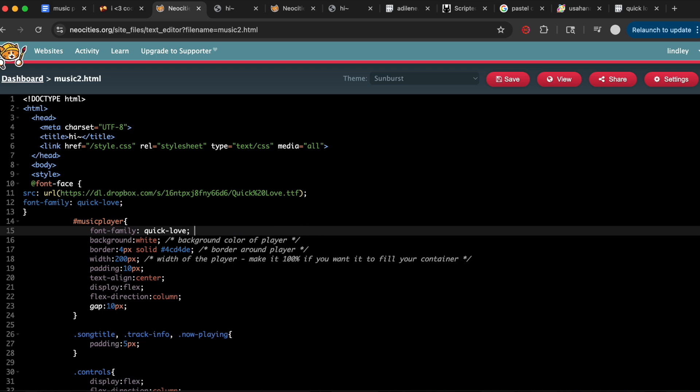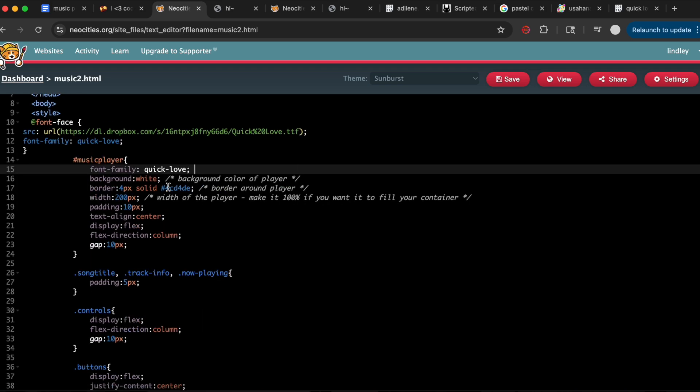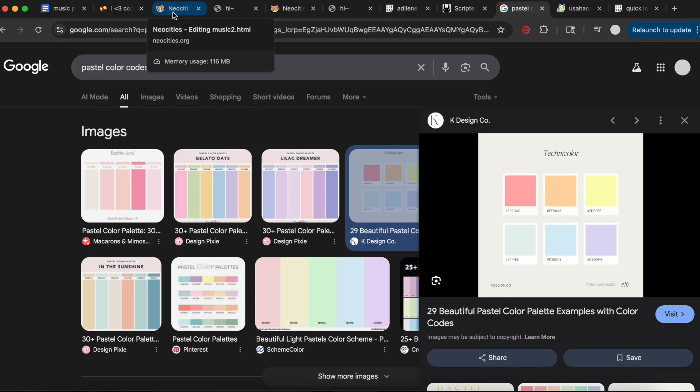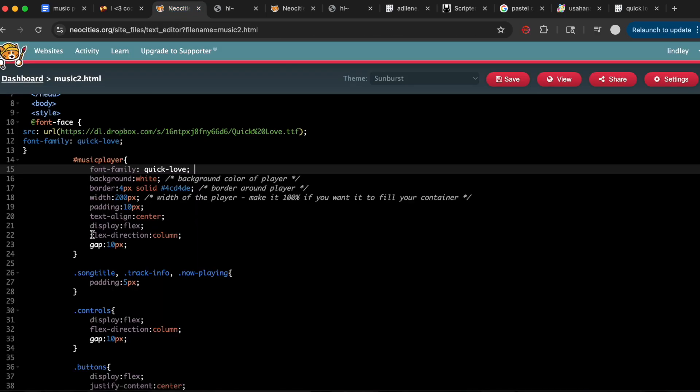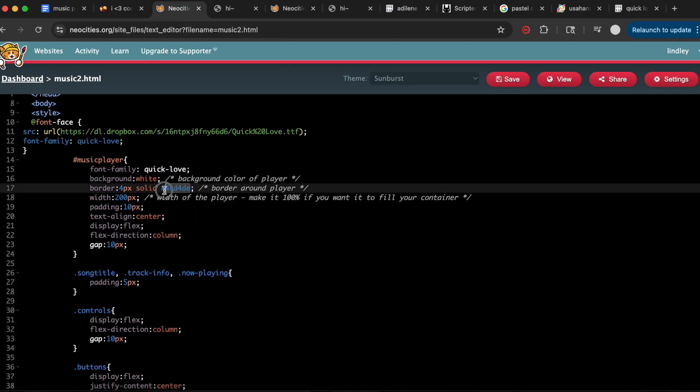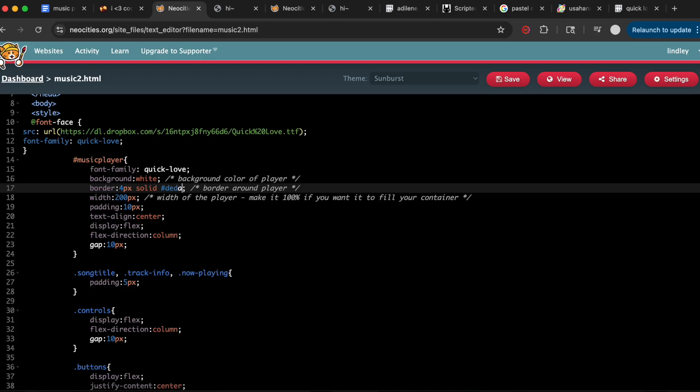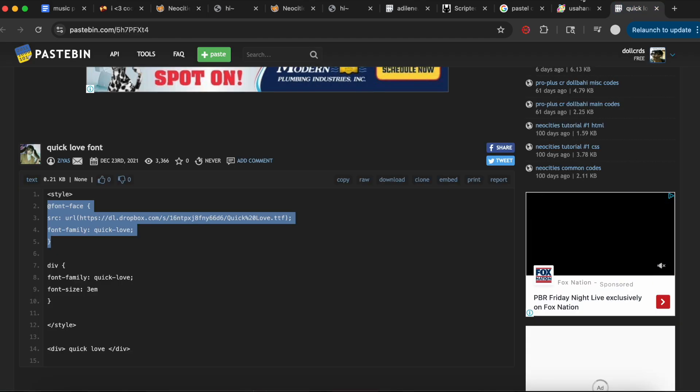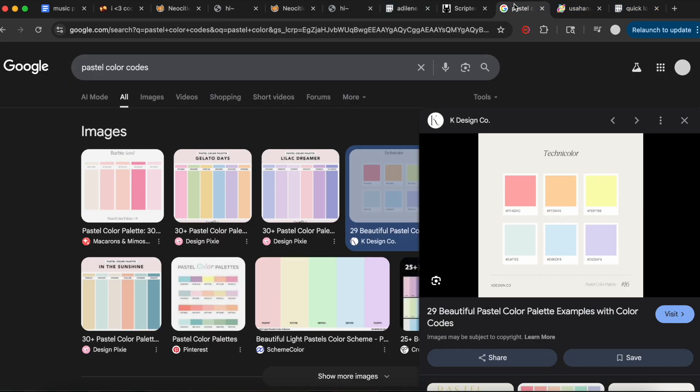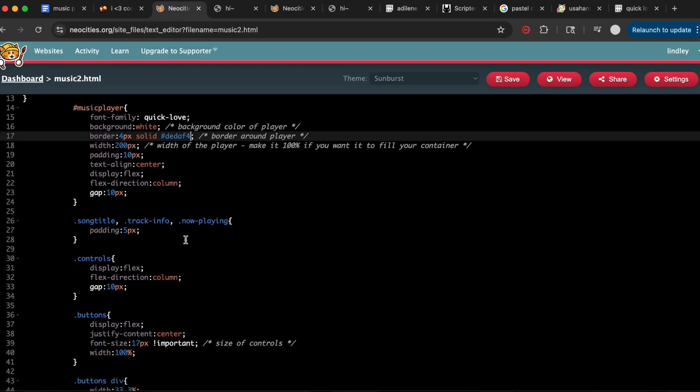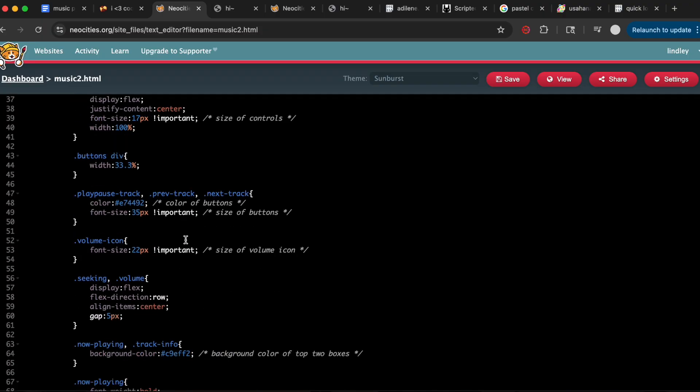Then we'll change the color of the border. I literally just looked up a pastel color palette and I'm using colors from that. In some of my past videos I've linked resources for how color codes work, hex codes, and how to find good color palettes if you're not super familiar with that aspect of CSS.